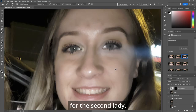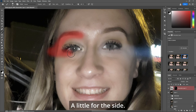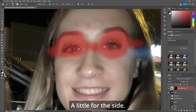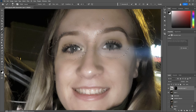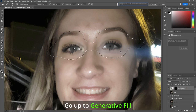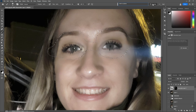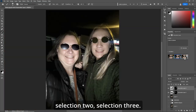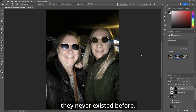Alright, let's do the same procedure for the second lady. We'll do a Quick Mask and paint around the eyes — a little for the side, make sure we have the eye, a little bit for the nose piece, paint the eye, a little bit for the side. Make sure your selection is how you'd like it. Q for Quick Mask. Control Shift I to invert the selection. Go up to Generative Fill, select "Create," type "sunglasses," and hit Enter. Now let's zoom out — selection one, two, three. I like selection two, that looks really cool. And now we've created sunglasses when they never existed before.